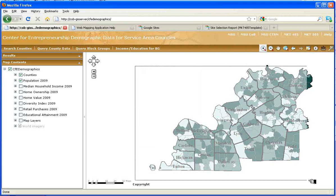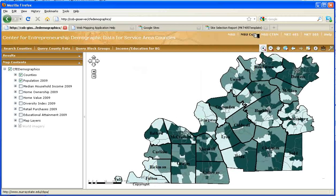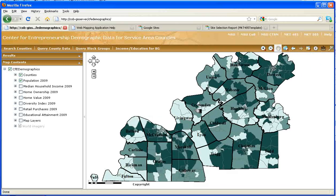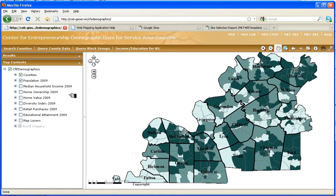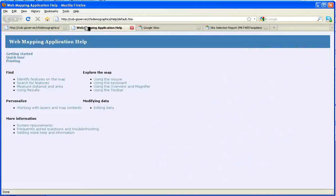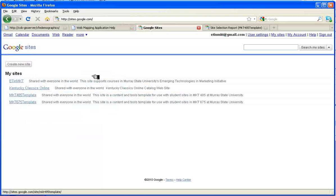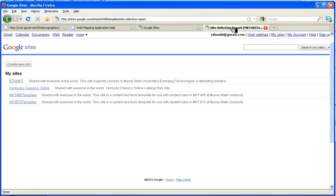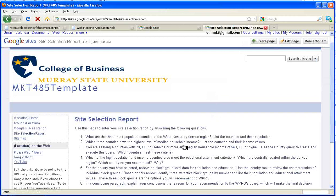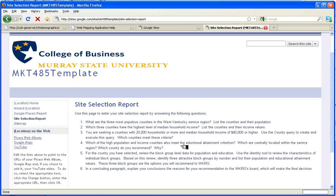I'm going to zoom to this extent and then move to the pan button so that I can move around in the map. Now let's tackle the project. To get this done, I have the map up in one screen, the help menu in another, and I've also loaded my Google Sites page to the site selection report. These are the things, the information I need to fill out the details of this report and make a recommendation as to where they should put their offices, or at least narrow it down to three block groups in the area. Let's go through those step by step.